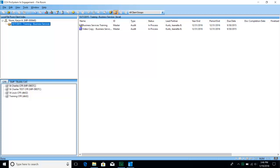Once you are in this view, you will notice that there are three window panes that we will be using. The top left is my local file room. Only things that are in my local file room are the ones that I have the ability to make any changes or modifications to. The bottom left are all of our CFRs, our central file rooms. The central file room that will be used most often will be the St. Louis central file room.